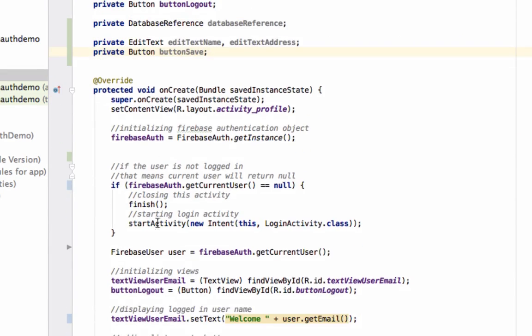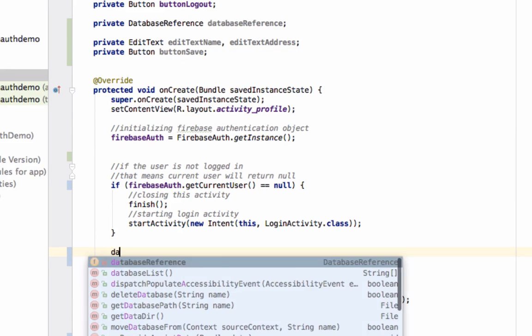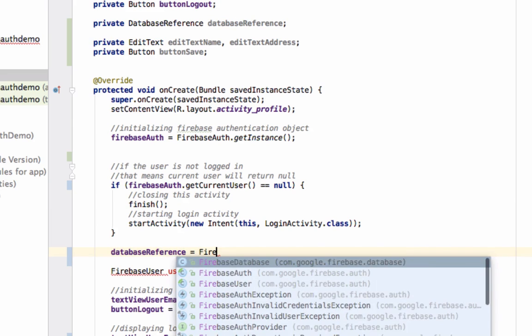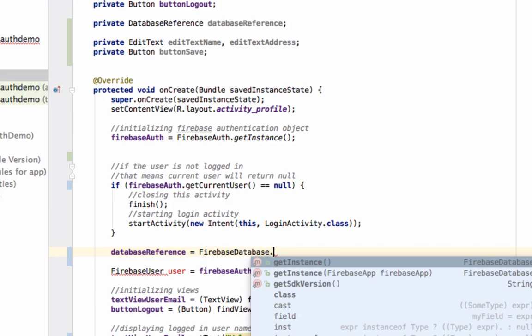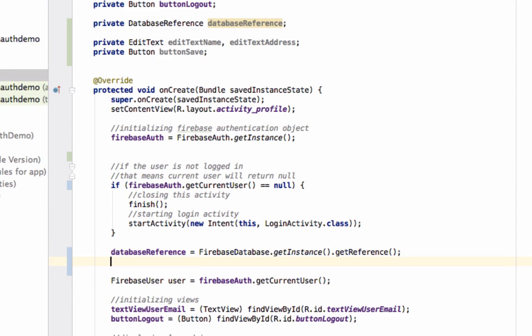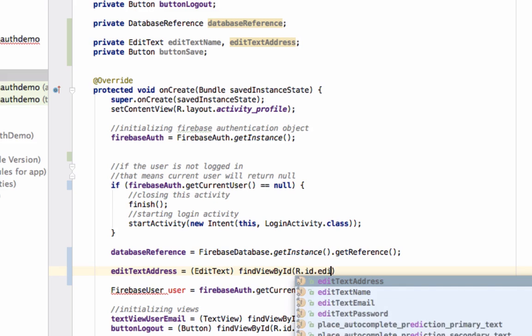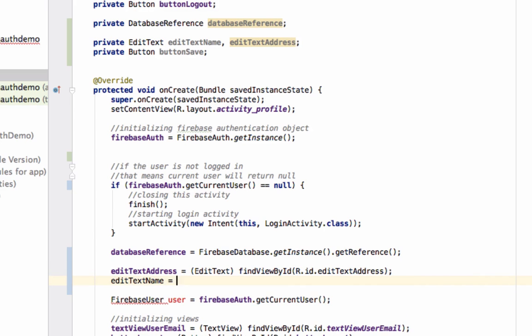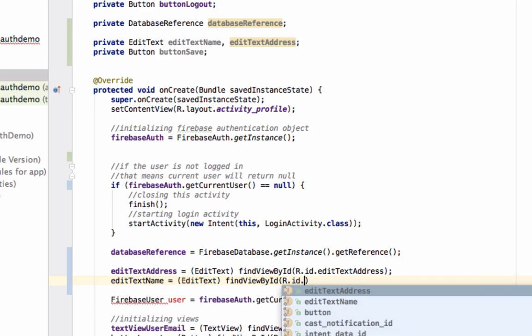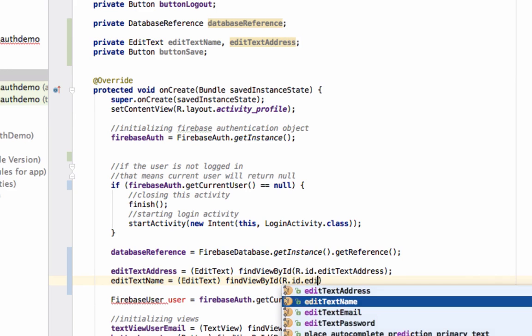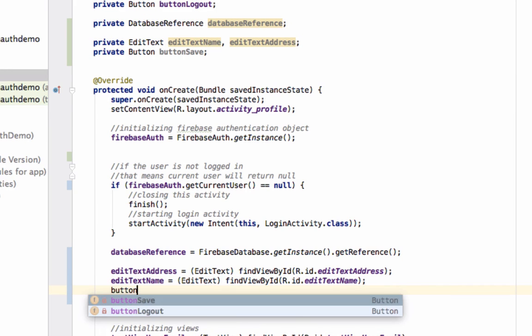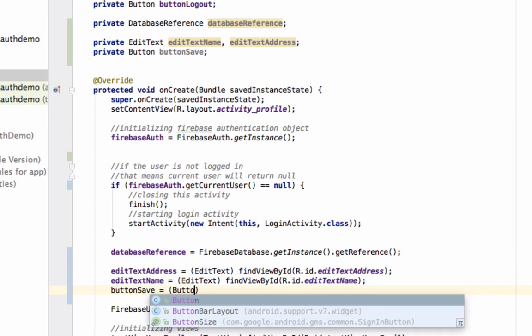Now initialize these views. First, we'll get the Firebase Database reference: databaseReference equals FirebaseDatabase.getInstance().getReference(). Then EditText and name, and button as well.